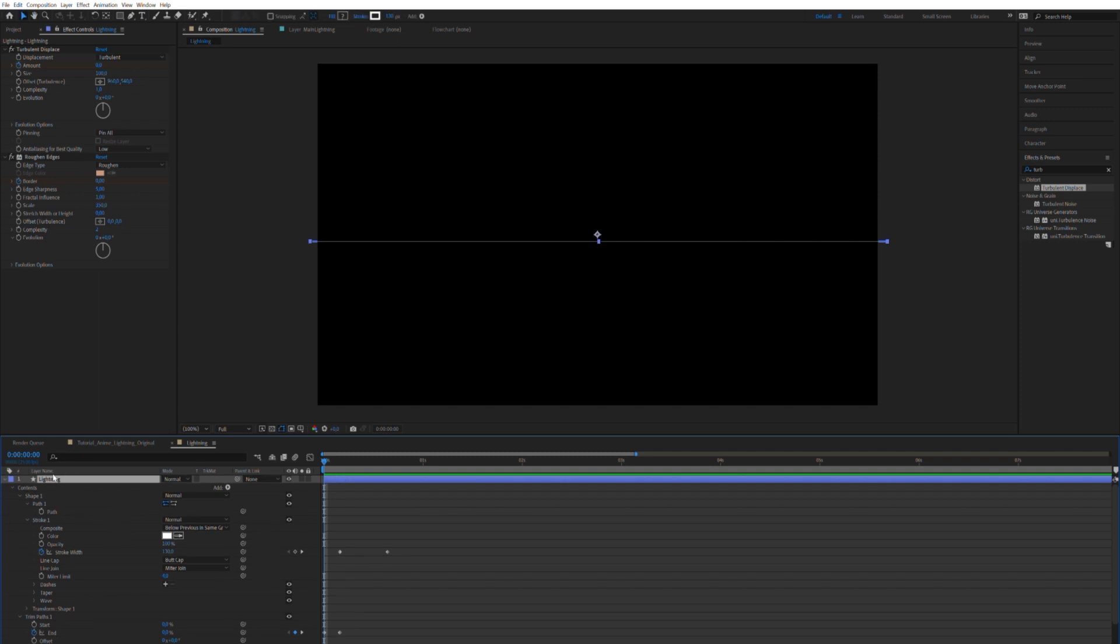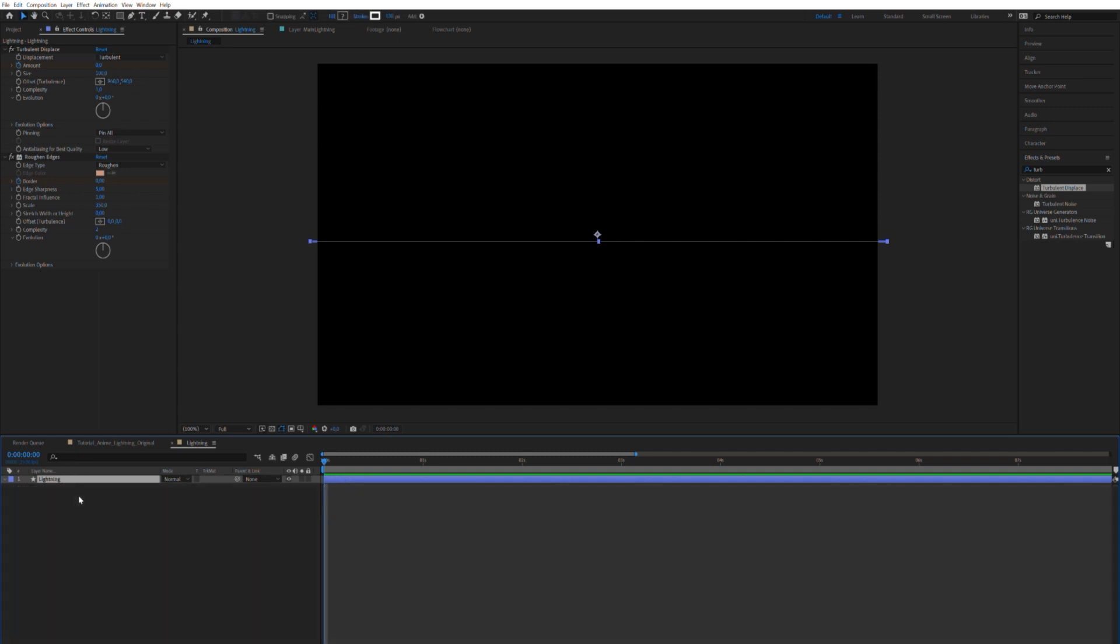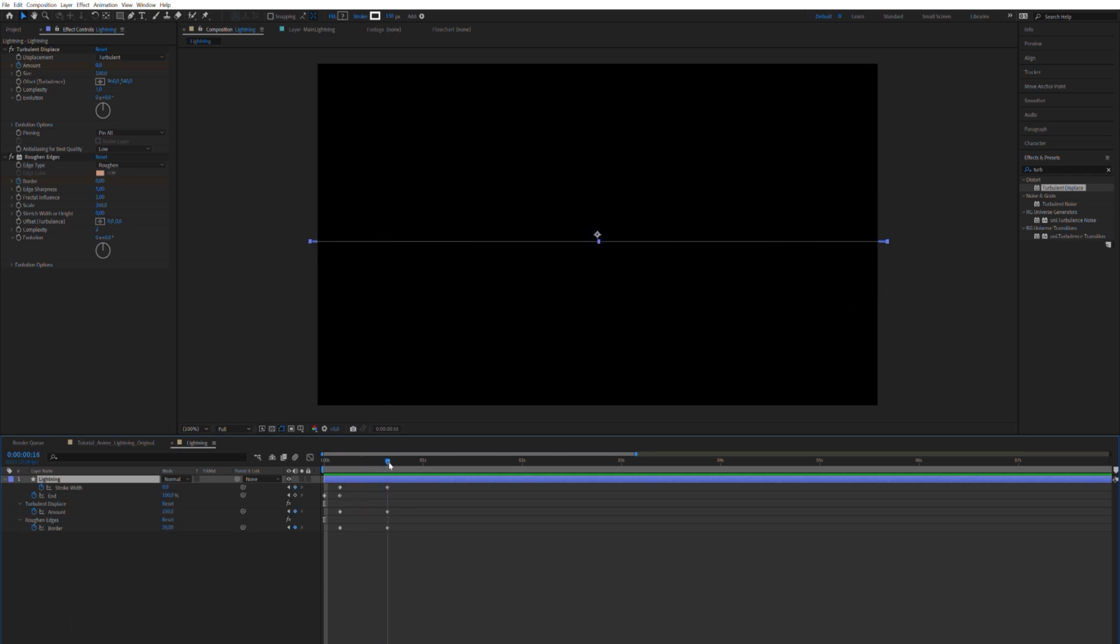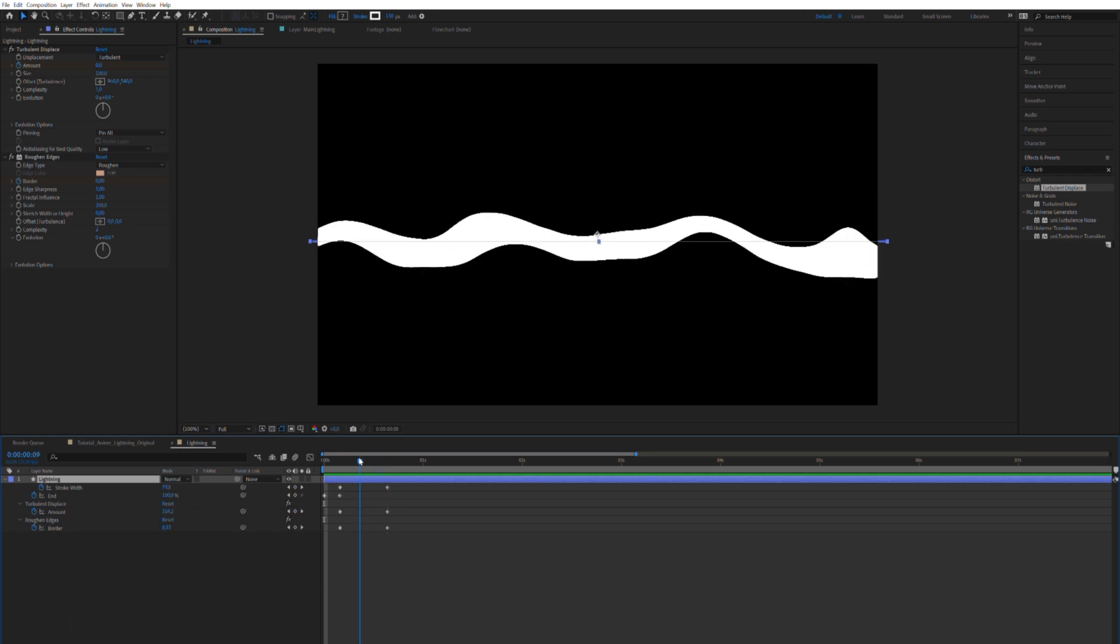So if you press F while having a layer selected, it will collapse all the properties of the layer. And if you press U on a layer, it will show you all the parameters that are keyframed. Which is very practical.